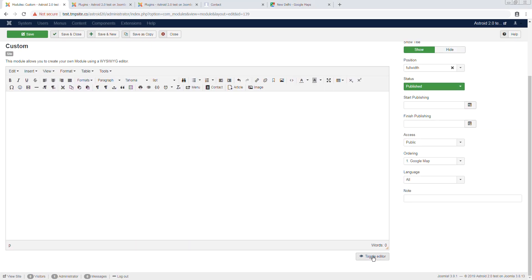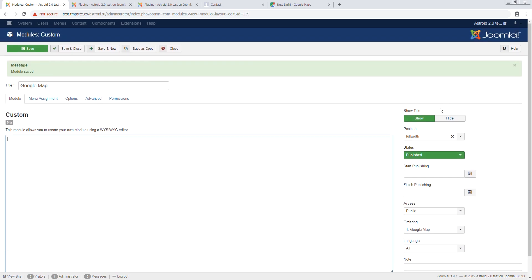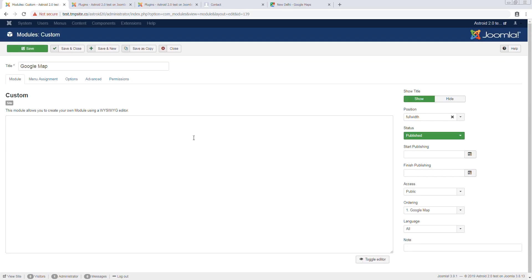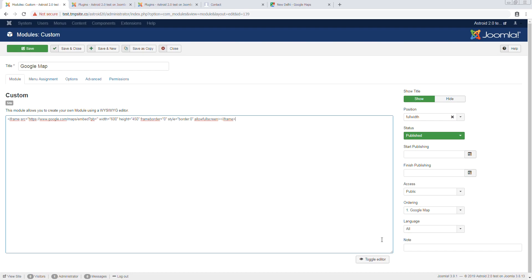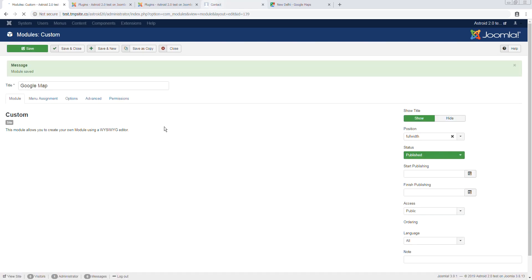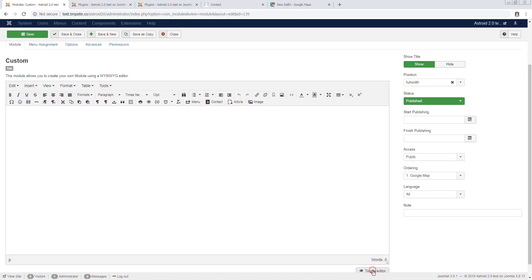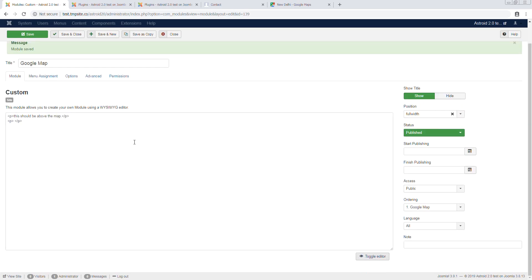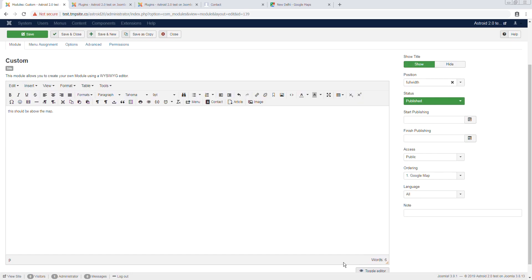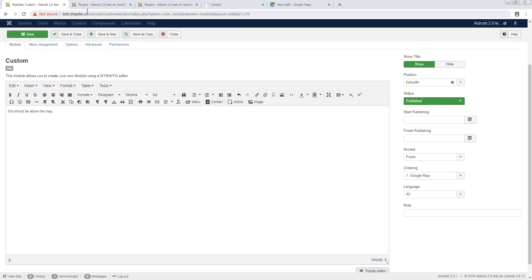So if I put an iframe here and toggle editor, you'll see the code goes away because Joomla by default does not allow it. There are a few workarounds behind this. If I put it here and not toggle editor and still save it, you'll see the code disappears. We don't have any map whatsoever. I can type anything else so that works, and this should be above the map. So I add my code here and still nothing. The code just goes away.